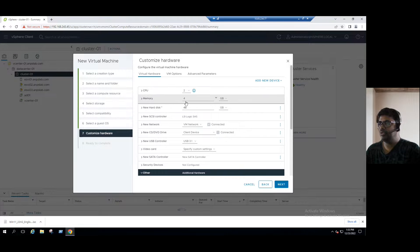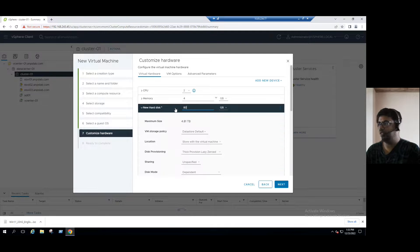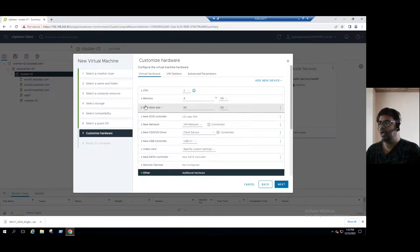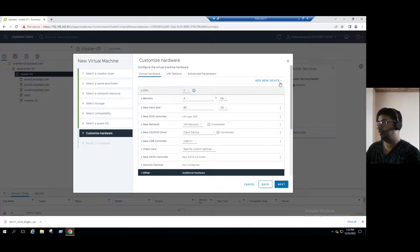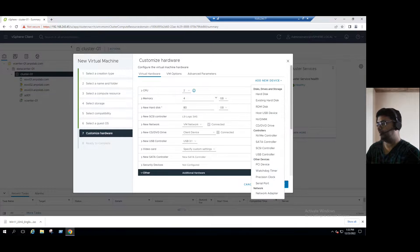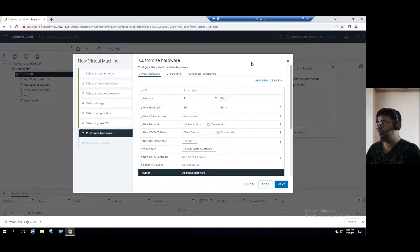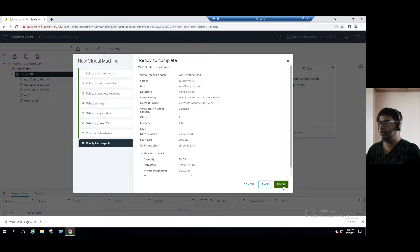For CPU and memory, I'm choosing the default configuration: 2 vCPUs and 4 GB. For hard disk, I'll modify it to 80 GB and change the disk provisioning to thin provision. The remaining options stay the same. Even when trying to add devices at this stage, we can see there is no TPM device available. I'll show how to troubleshoot when there is no TPM device. Click Next and Finish.